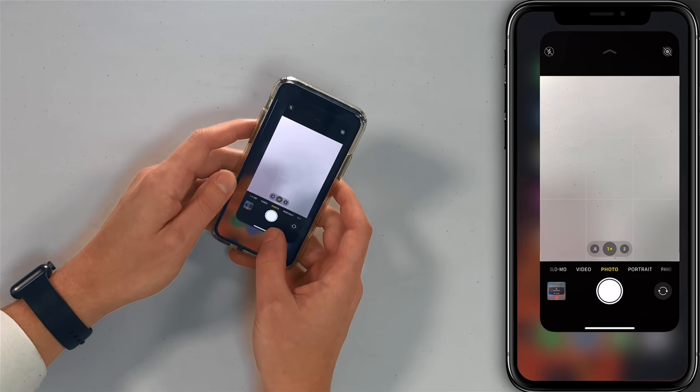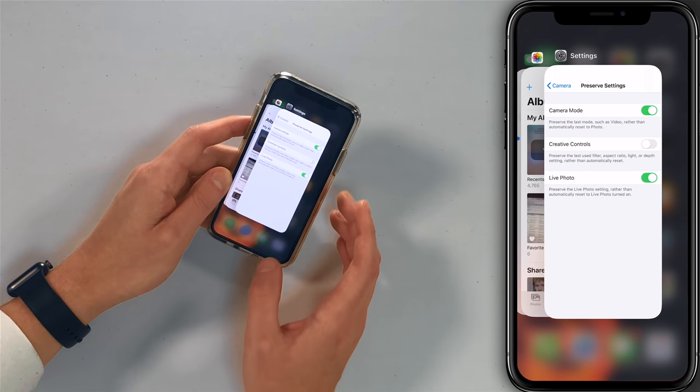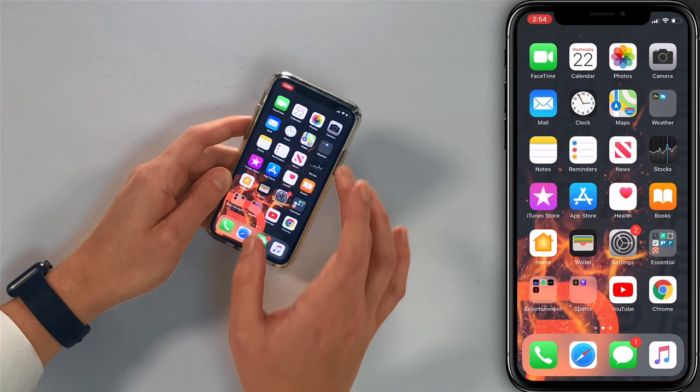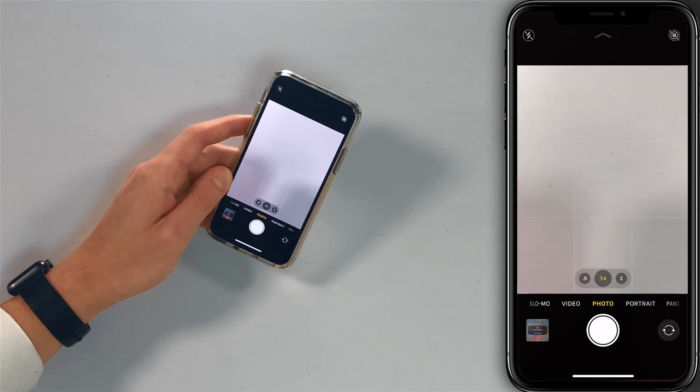Now when you close the camera app and reopen the camera app, they're still going to be off. I'll open the app switcher, swipe it off the top of the screen, open the camera app again, and it's off. Just something to be aware of — something you should definitely know whether it's on or not.